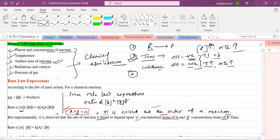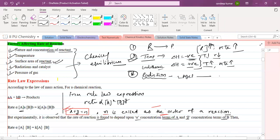Let's talk about the fourth factor: radiation. There are some reactions which will take place in the presence of light.